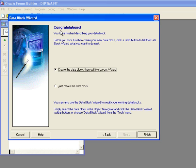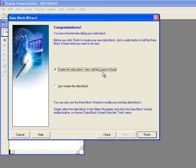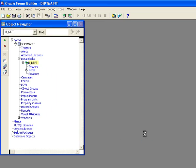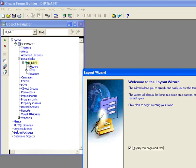And then what I want to do here is it says congratulations, you have finished describing your data block. So now I've got my data block created. But what I want to do is after I create the data block, I want to call the layout wizard in order to put the data block on the page. So as soon as I click finish, it creates this data block.